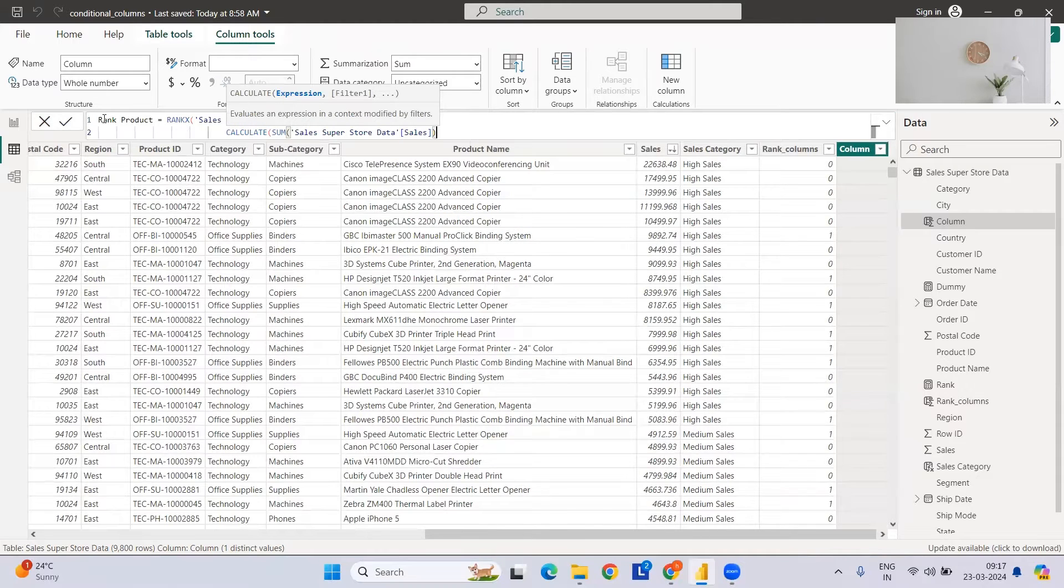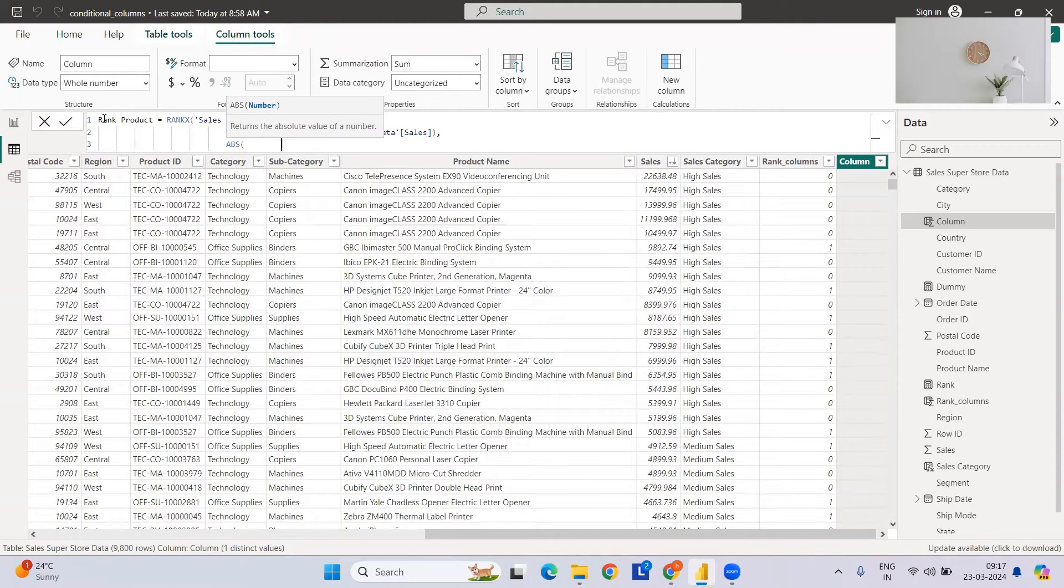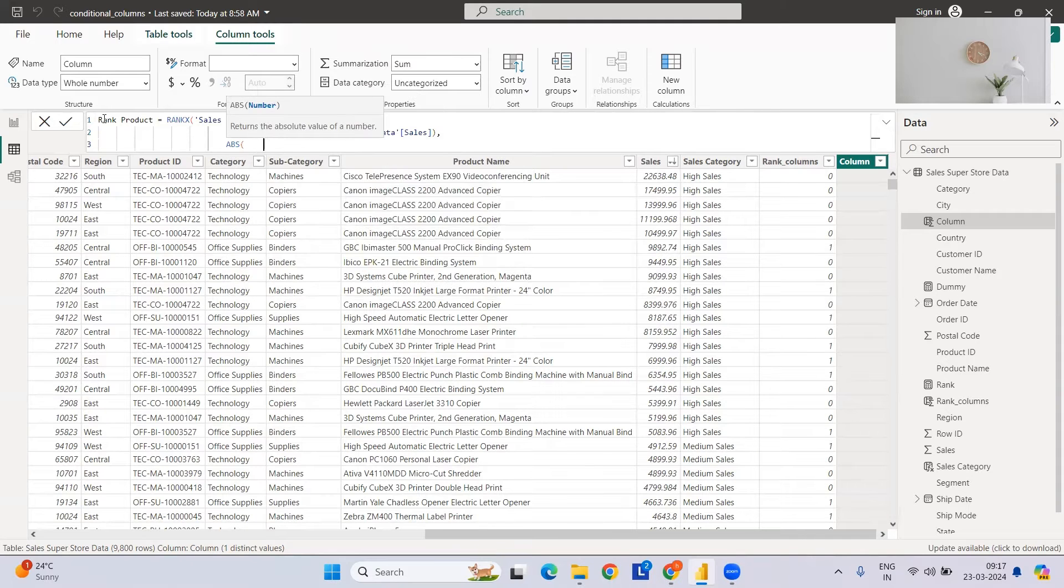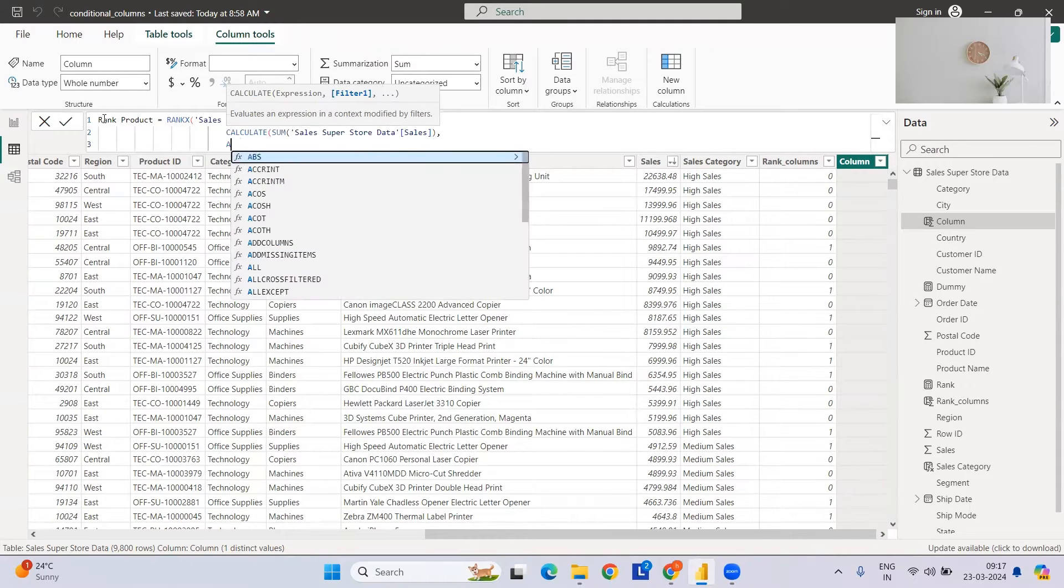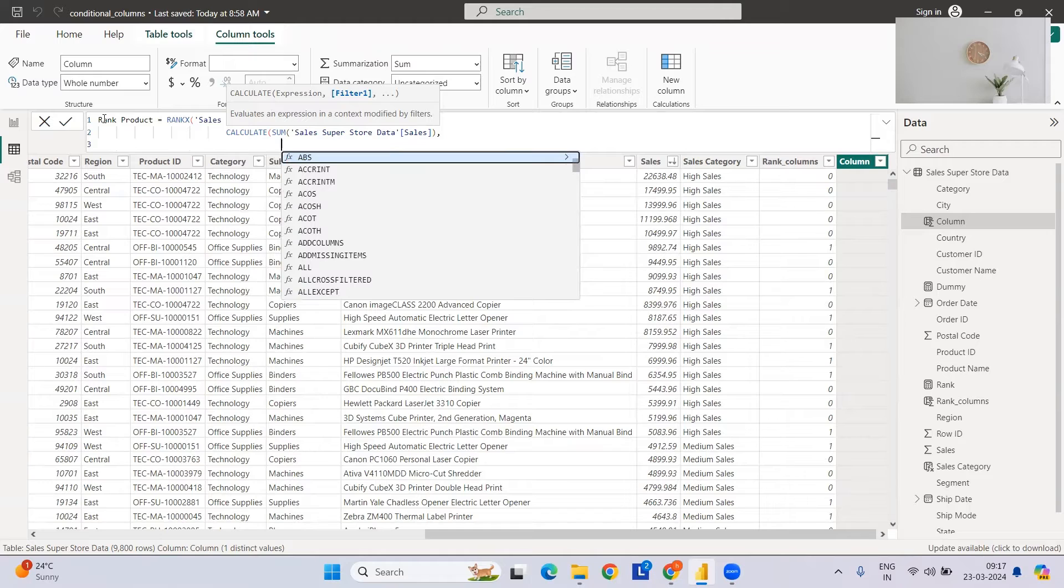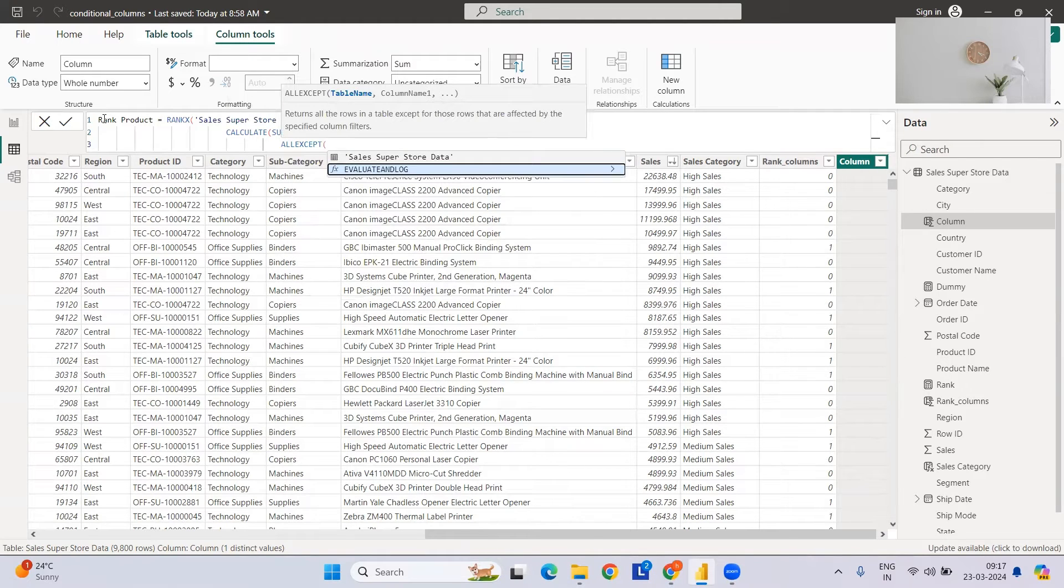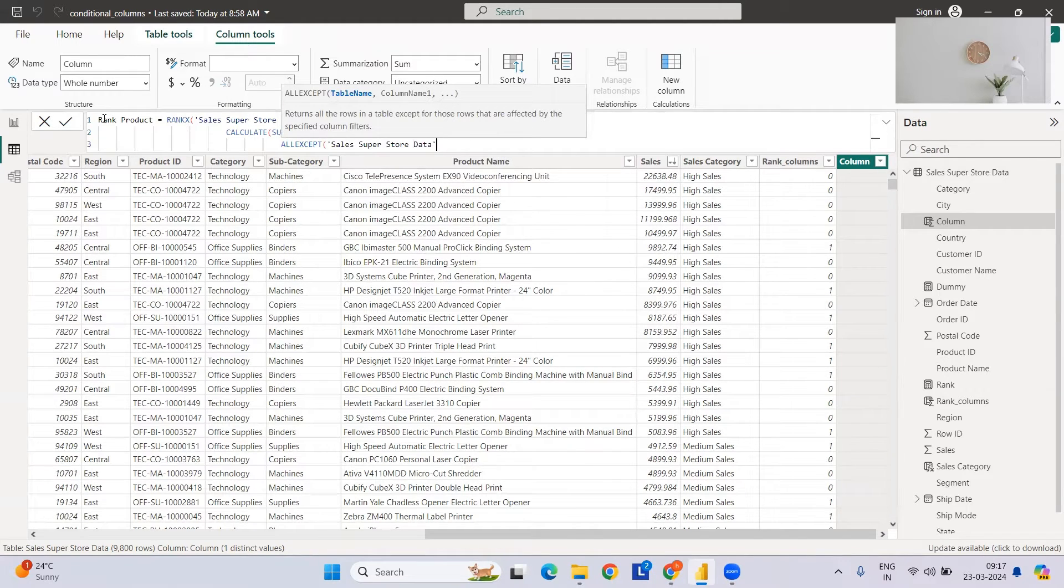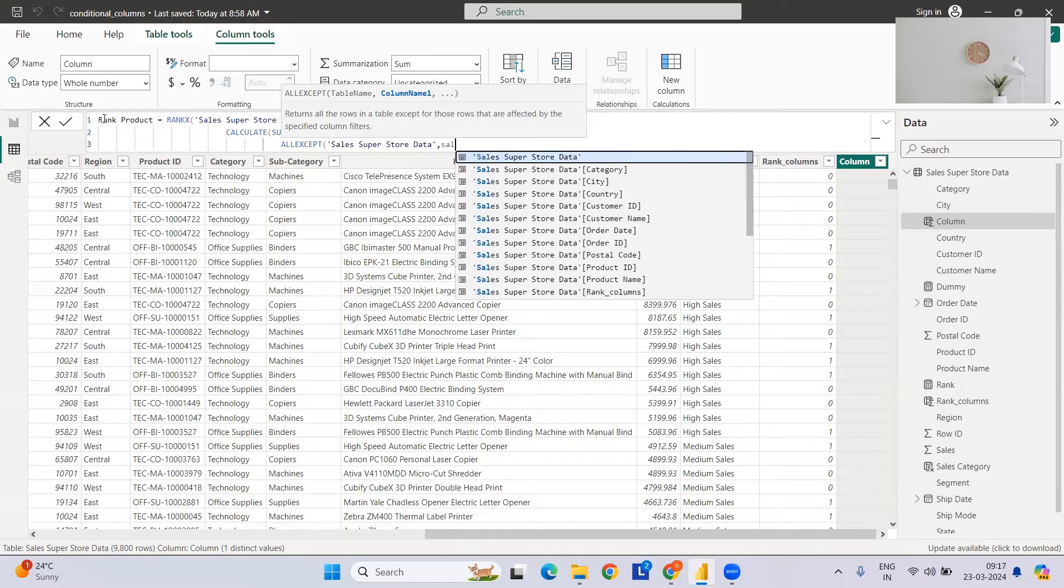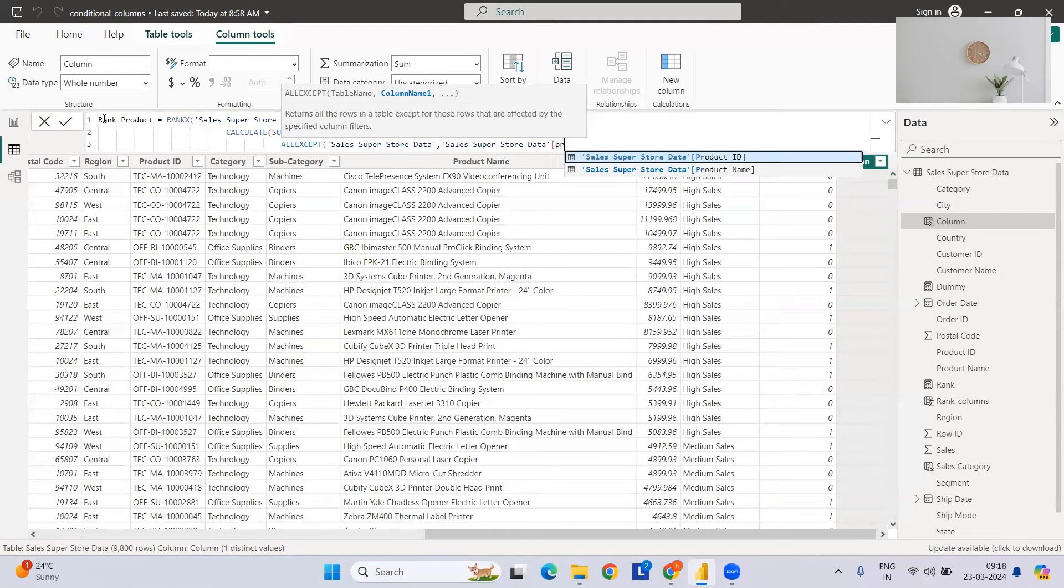This has been done. Now we want to have the sales at product name. So we can have this - let's select ALL, where we need the table name, then we require sales product. This is done, we're closing the bracket.